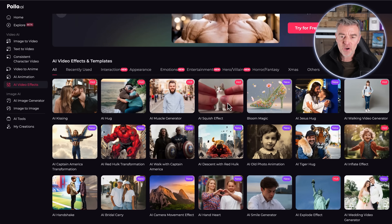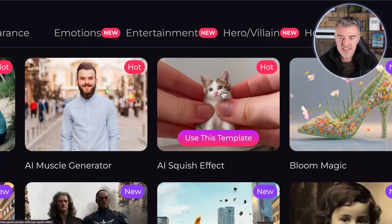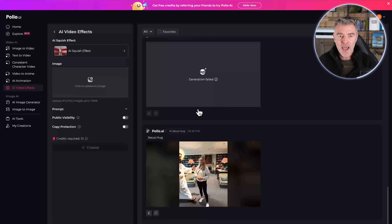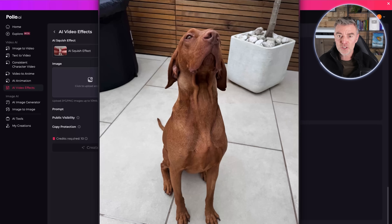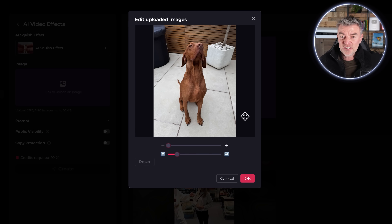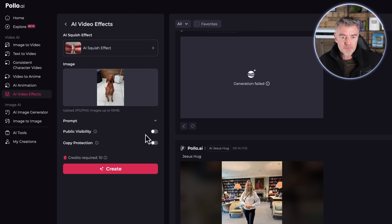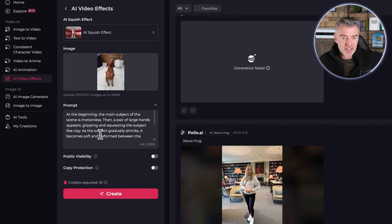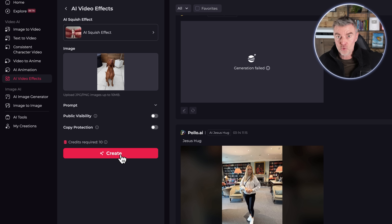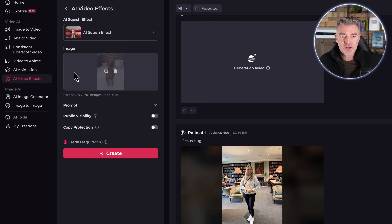I like this AI squish effect — you might have seen this on the internet. I remember when some of the other models, it might have been Runway, were using this and everybody absolutely loved it. So I'm going to use that template, drag and drop a picture of my dog, and select the area we want. The prompt says the main subject is motionless, then a pair of large hands appears and squeezes the subject like clay. You can leave it as it is in almost all cases, and it tells you how many credits you're using to generate that particular video. So I'll click create.